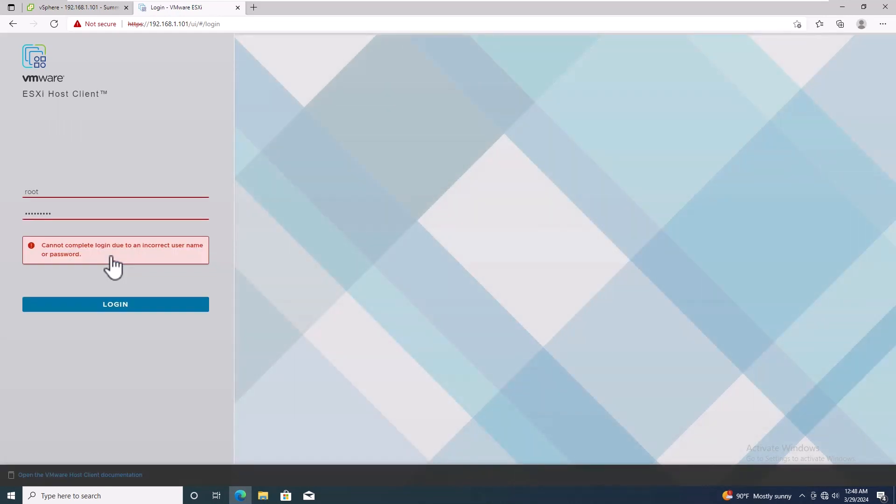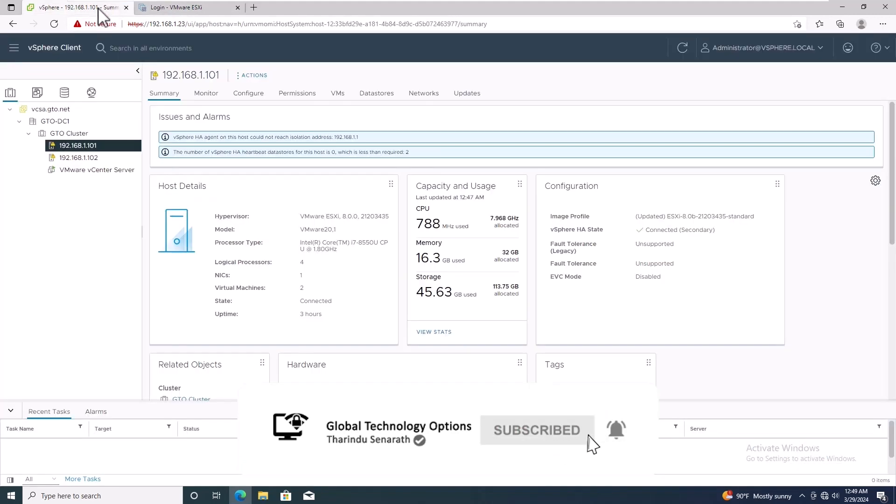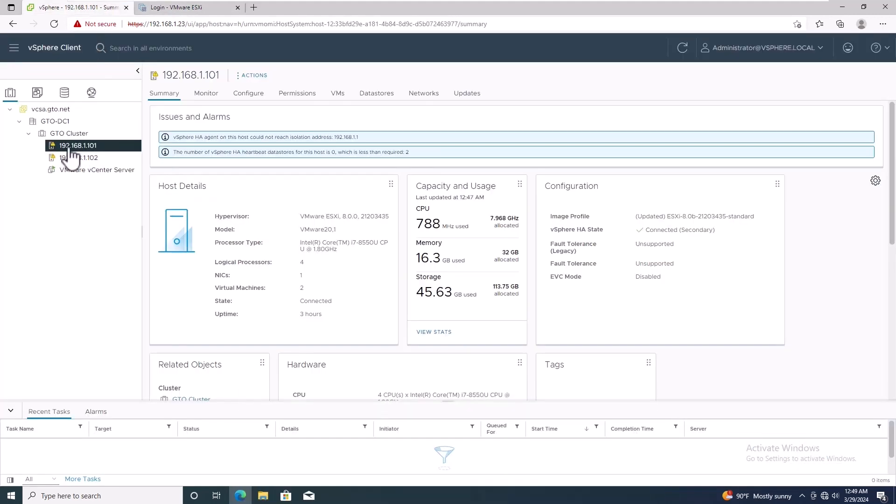Welcome to this tutorial on resetting the root password for an ESXi host using host profiles in VMware vSphere. Log in to the vCenter web client. This is the ESXi host where we need to change the root password.